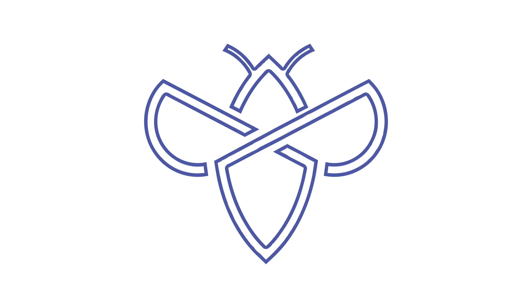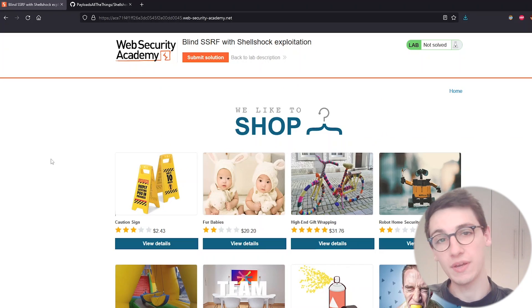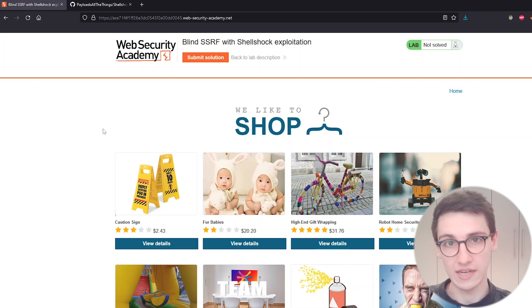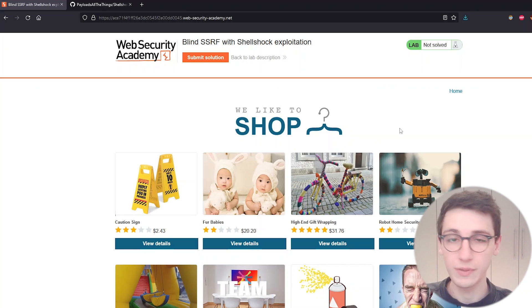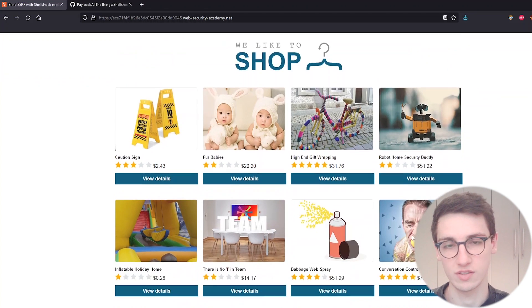So let's jump straight into it. This lab is as always a webshop and on this webshop we can do things, we can review products and all that good stuff.